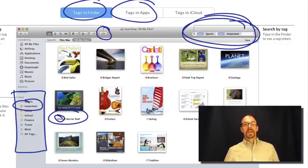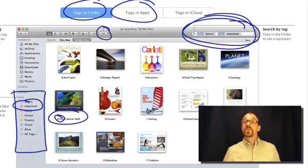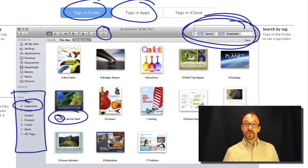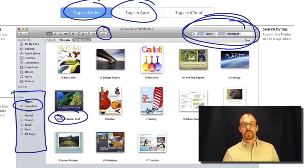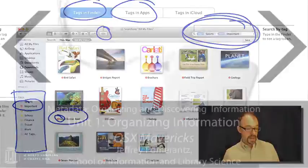So now, let's move on to our regularly scheduled course and talk about metadata in a little bit more depth.